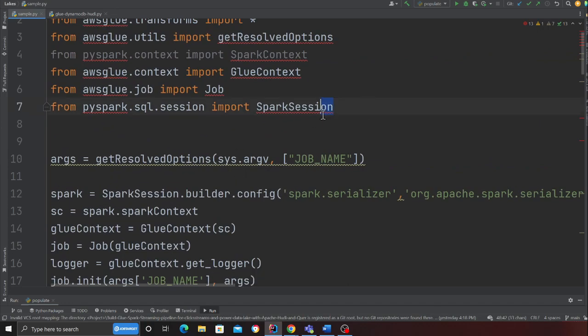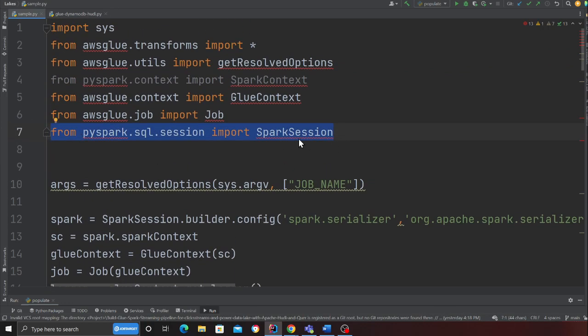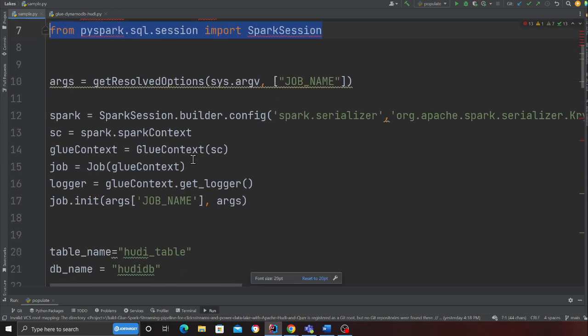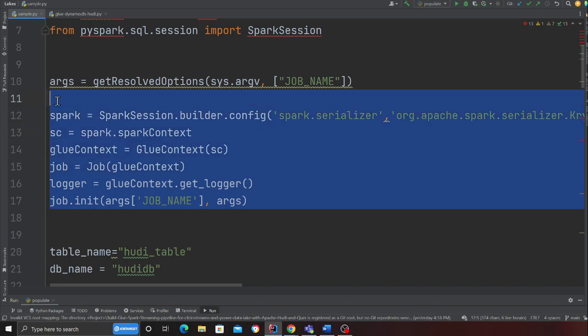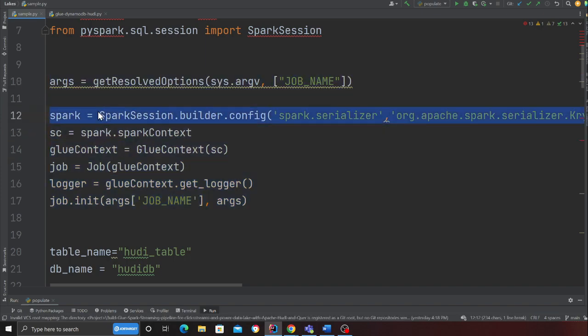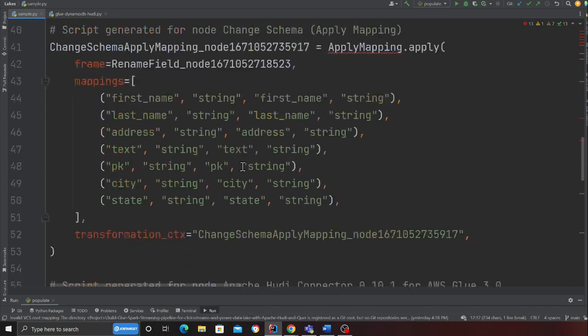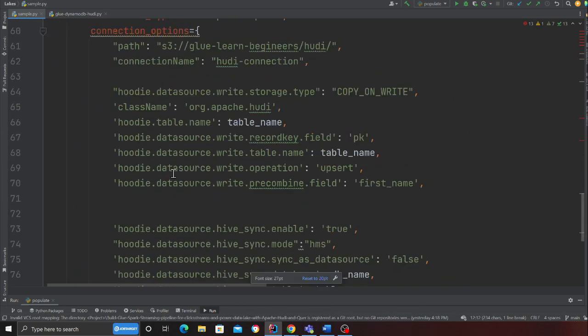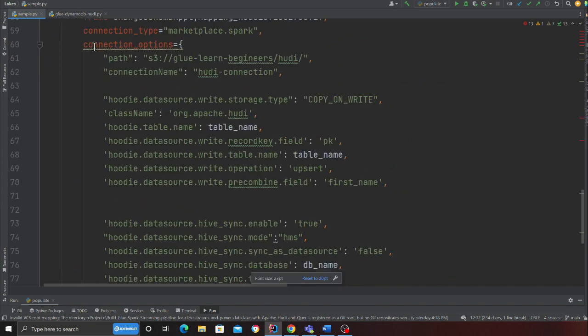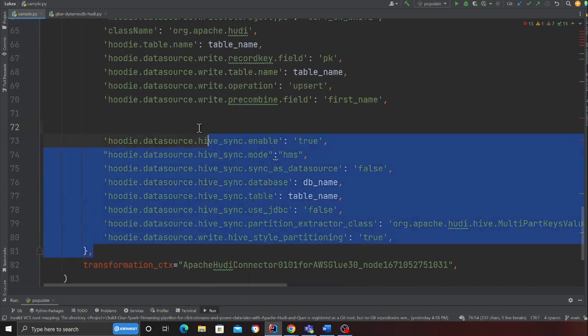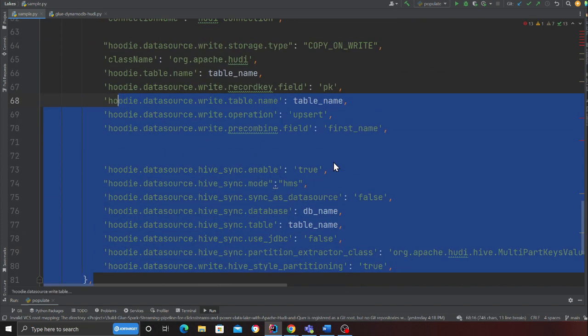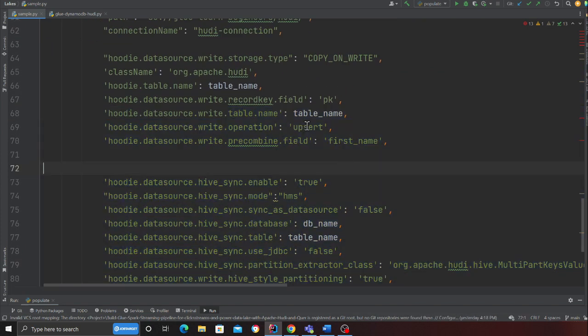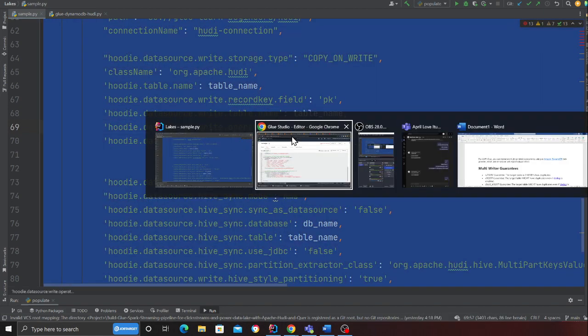Here you can see the path—that's the path where I want to make my Hoodie data lake. This is the connector name, Hoodie connection. In my record, my unique identifier is PK. I have a column called PK and that's unique, so I'm going to use that as a record key. In the precombine field you can use any field that you want. I'm using first name.